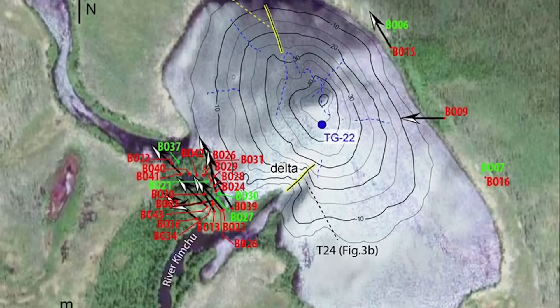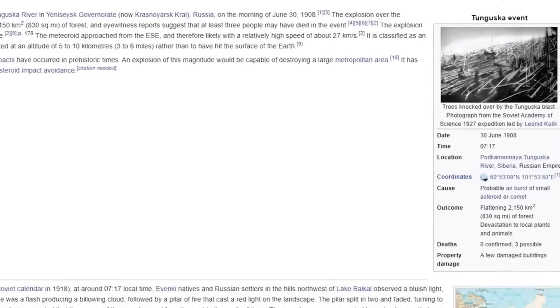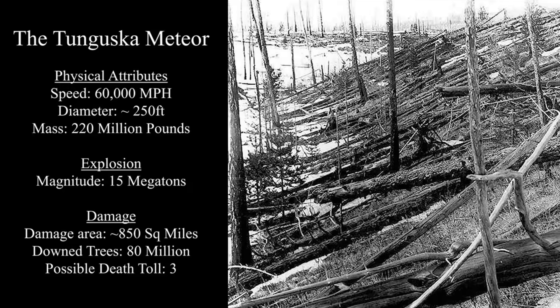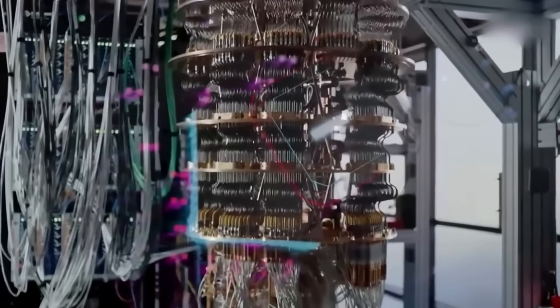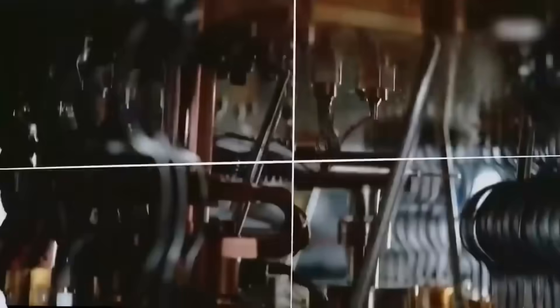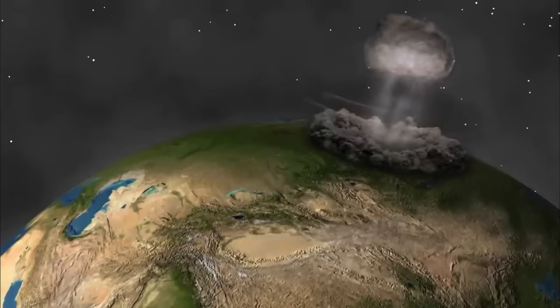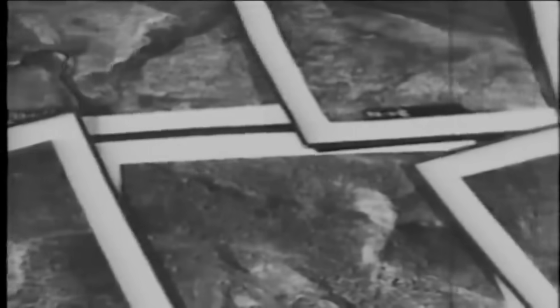When the team first loaded the parameters of the mysterious Siberian blast that leveled 830 square miles of forest over a century ago, they expected confirmation of what we already knew: an asteroid or comet exploding in the atmosphere. What they got instead was something far more intriguing — a quantum simulation that couldn't be contained in traditional physical models. The processor detected energy distribution patterns that simply don't match our understanding of atmospheric airbursts, forcing scientists to reconsider what really happened that summer morning in 1908.